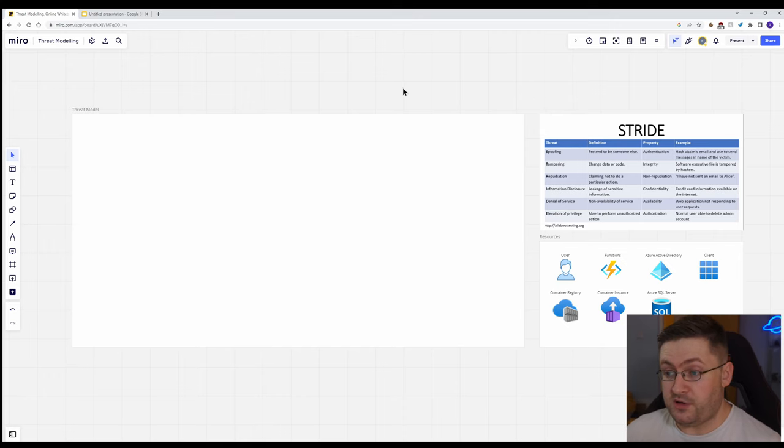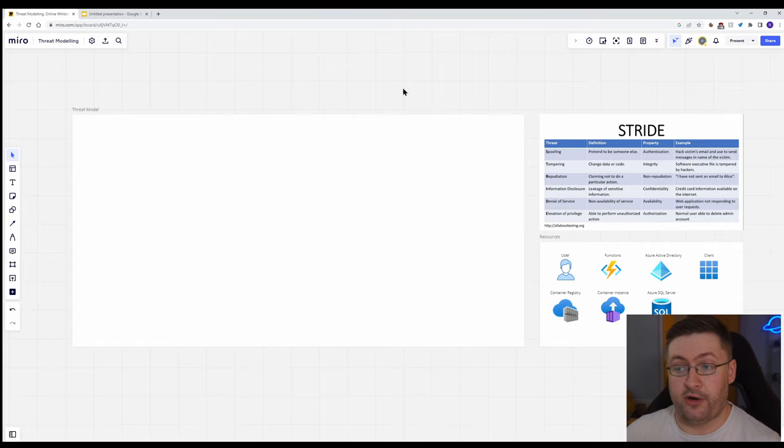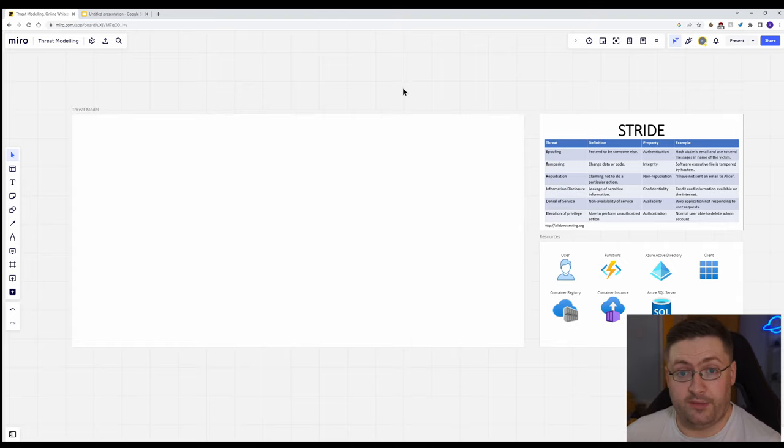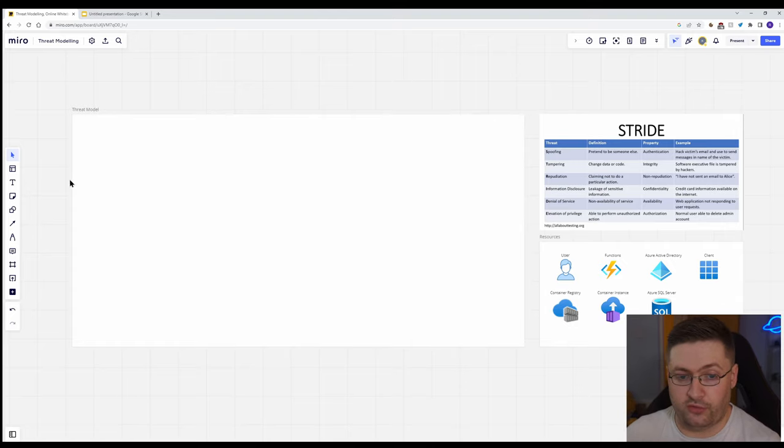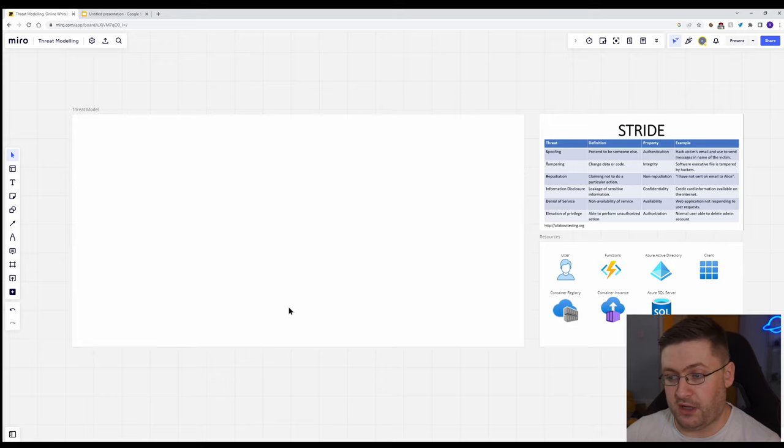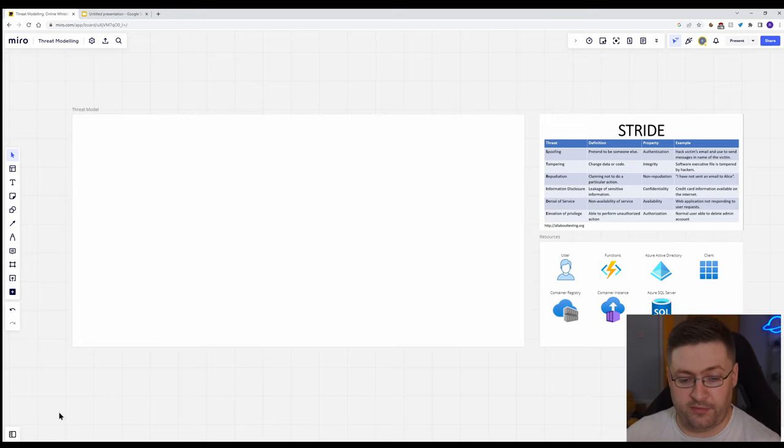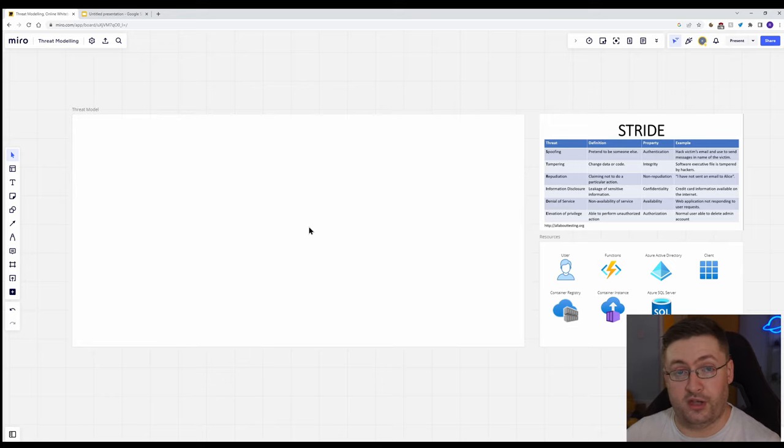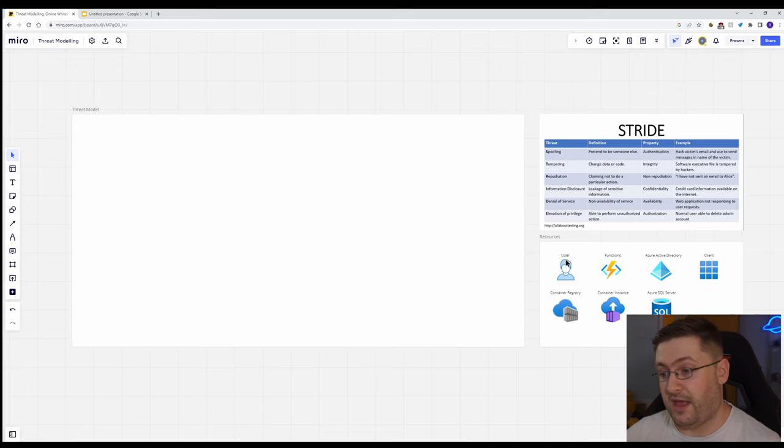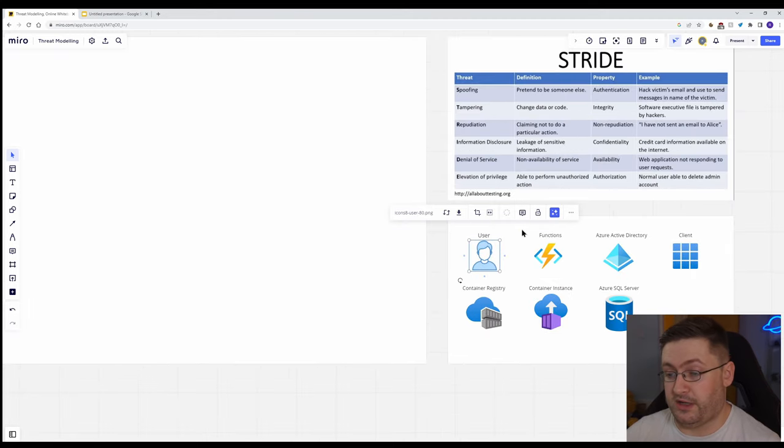So we're going to start off by going to a diagramming tool. I'm using this, it's called Miro. Really anything you're comfortable with is good. Anything that lets you just draw diagrams, flowchart kind of things. Microsoft happily provide a load of icons for us and a huge downloadable file. So I'll share a link for that. The user one I did just pull from Google.